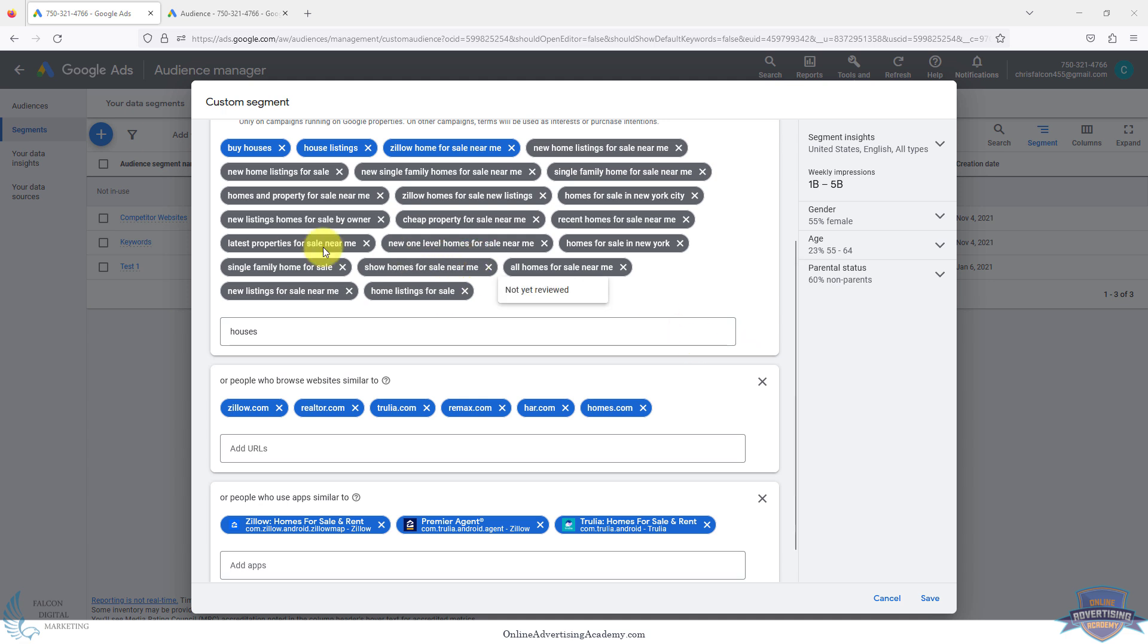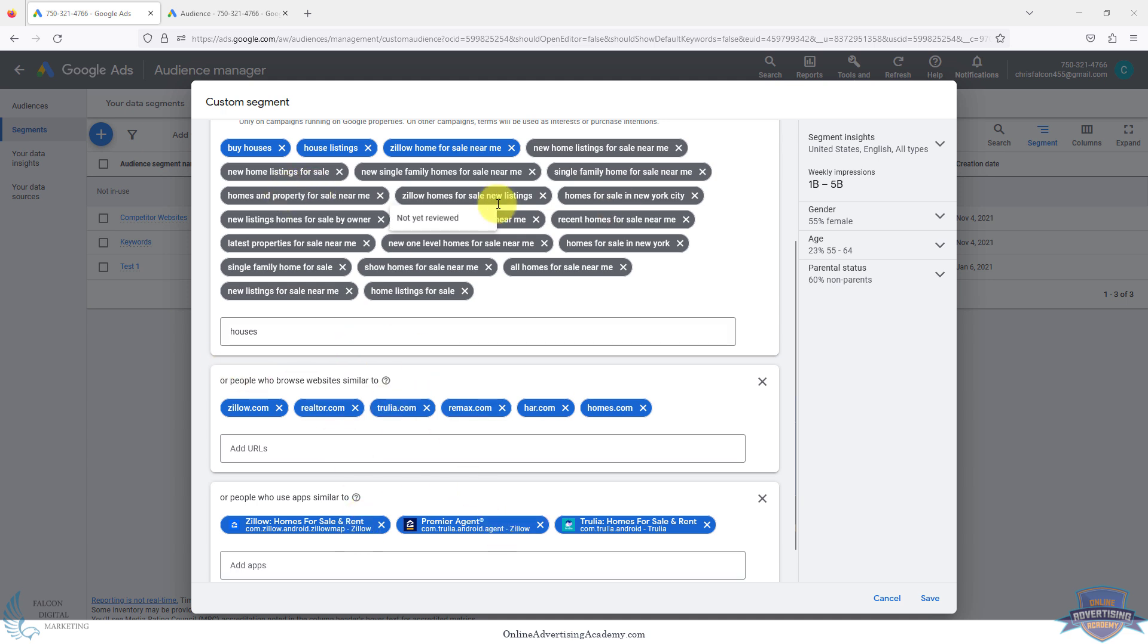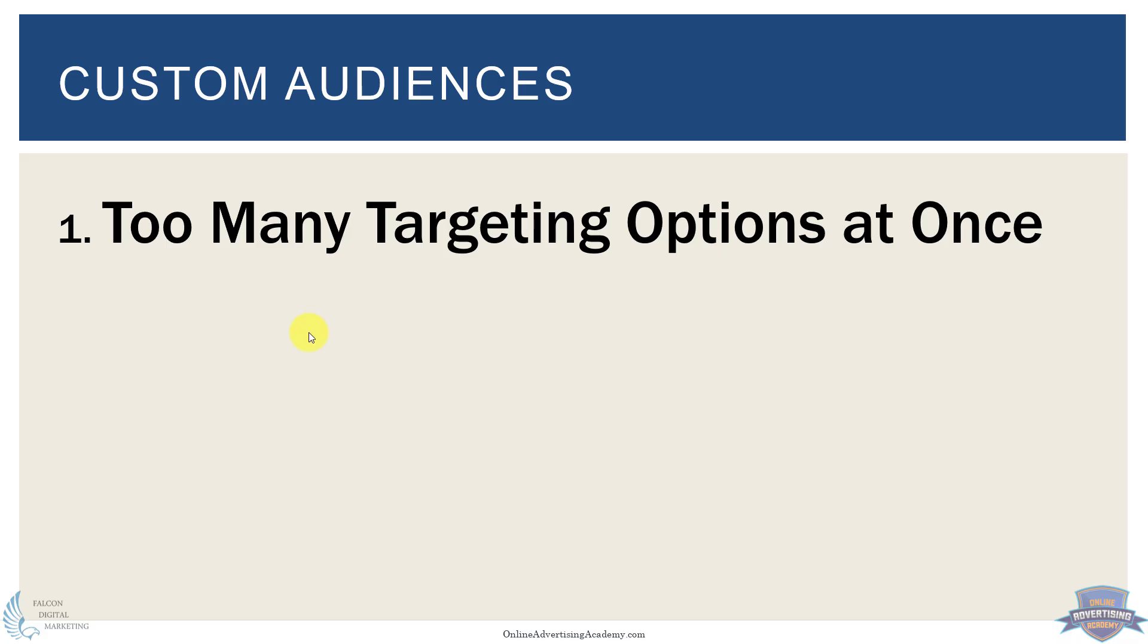You want to pick one at a time. One custom audience will be keywords, another one will be websites, and a different one if you wanted to would be apps. You'd make separate ones and they'd be separate campaigns or separate ad groups. That's the best way to optimize display campaigns in Google.